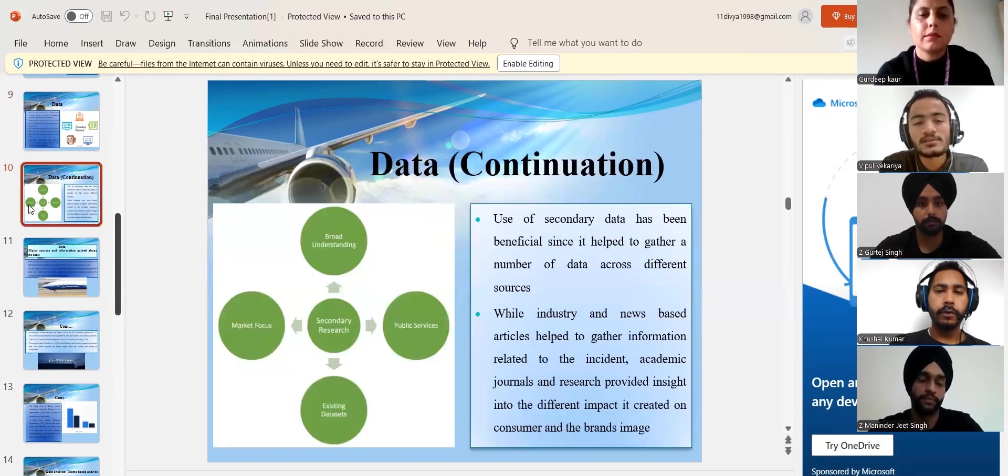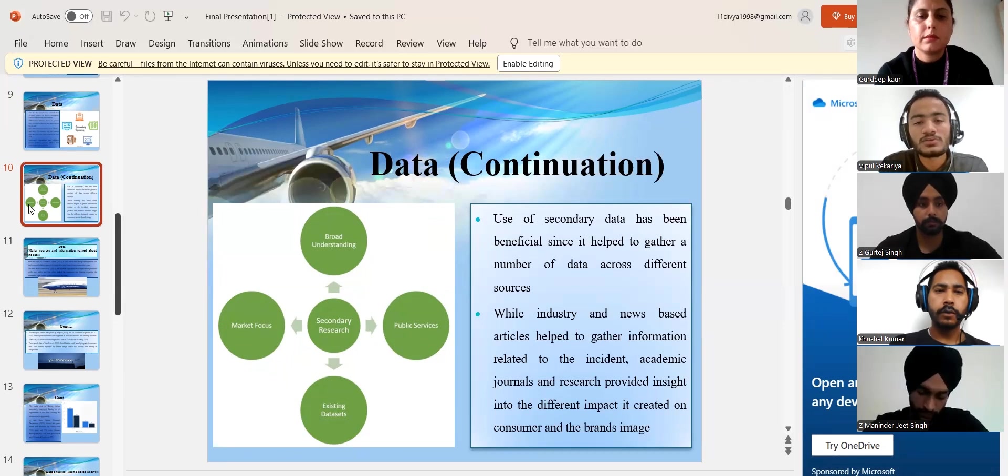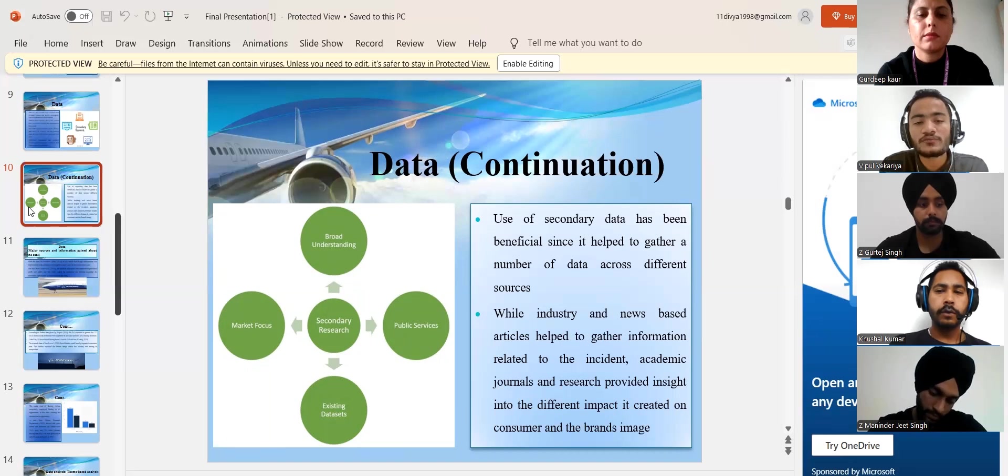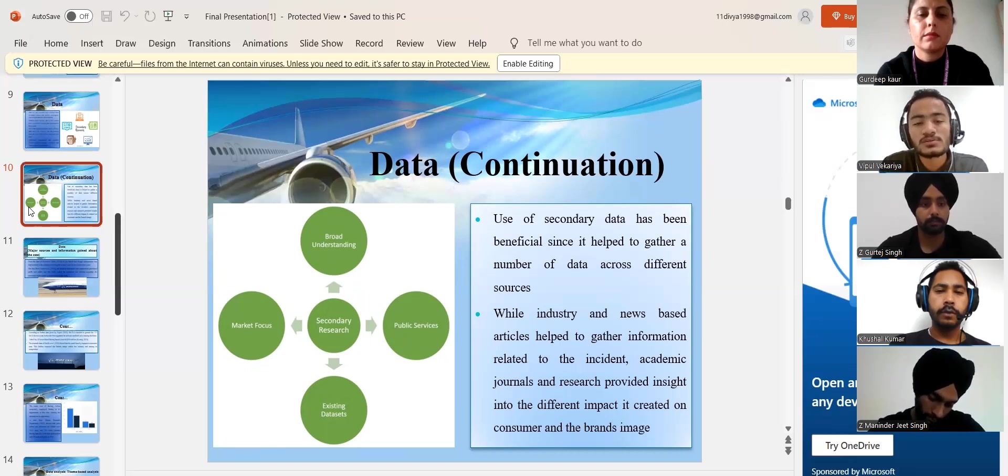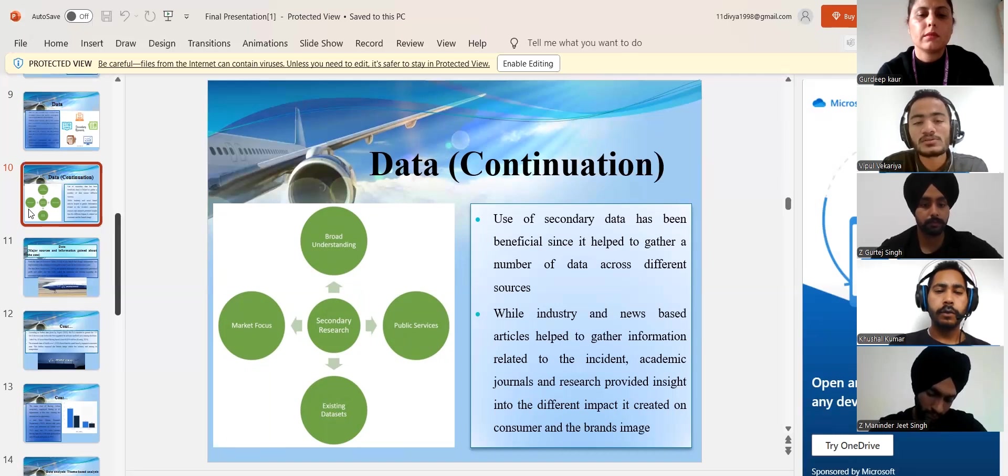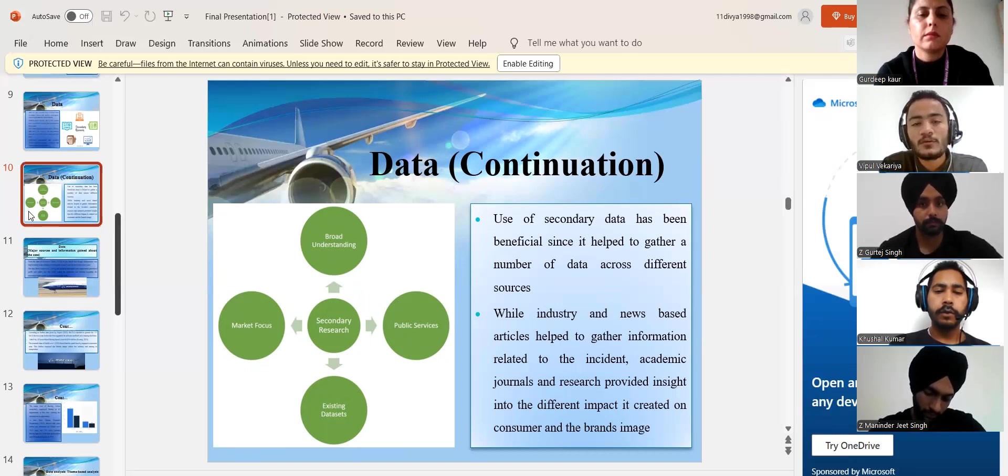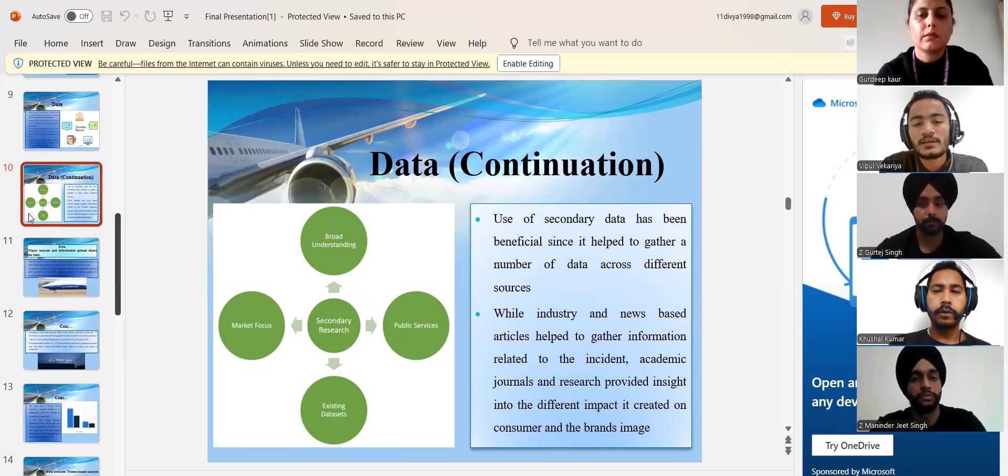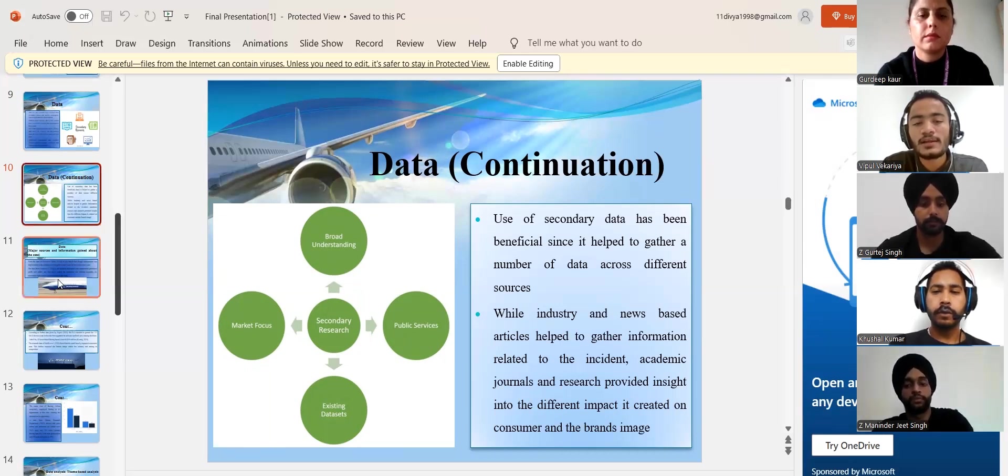Utilizing secondary data has been advantageous as it has facilitated the collection of numerous data points from various sources. Academic journals and studies offered insight into the distinct influence the incident had on consumers and the brand's image, while industry and news-based pieces assisted in gathering information relating to the occurrence.